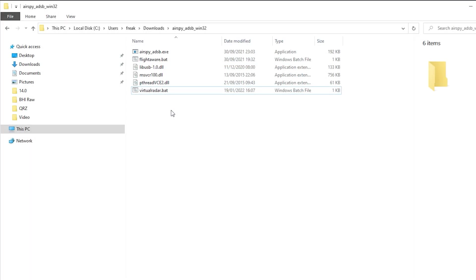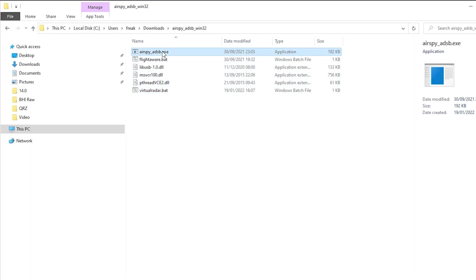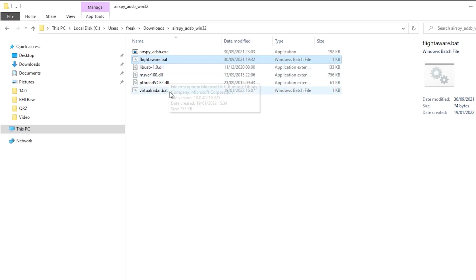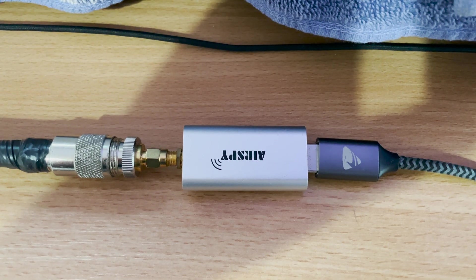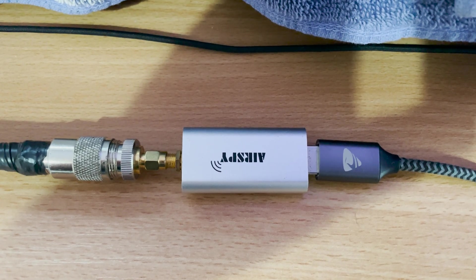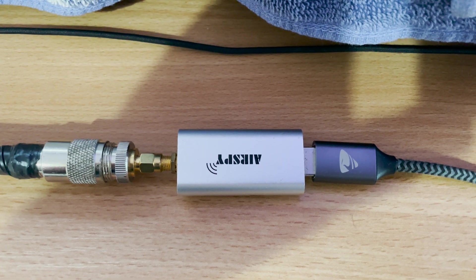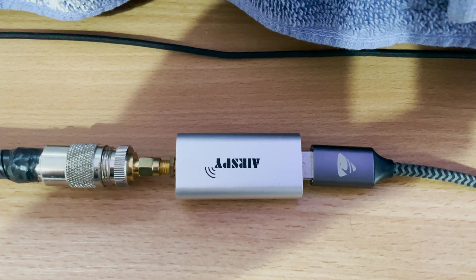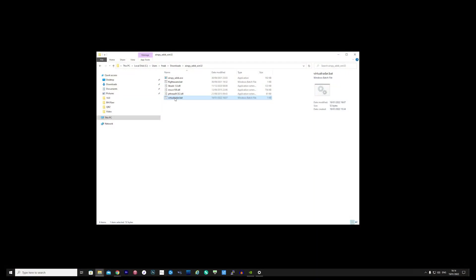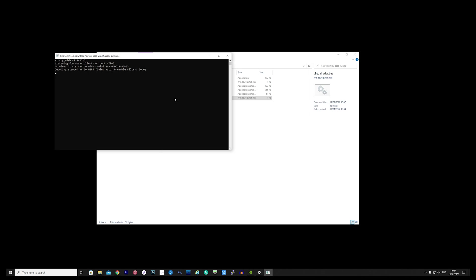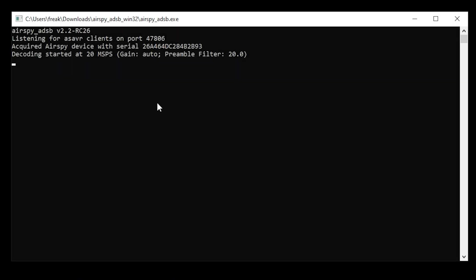Once downloaded and uncompressed, you'll see a few files located in the folder like this. Making sure that you have your AirSpy SDR plugged into your computer and the antenna is attached, you can go ahead and double click on the virtualradar.batch file. This will launch the AirSpy ADSB application with specific application switches to be compatible with Virtual Radar Server.